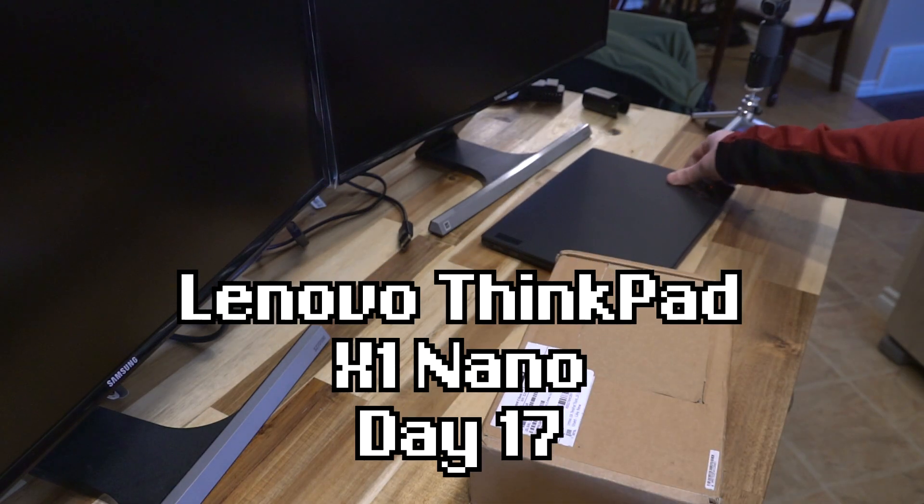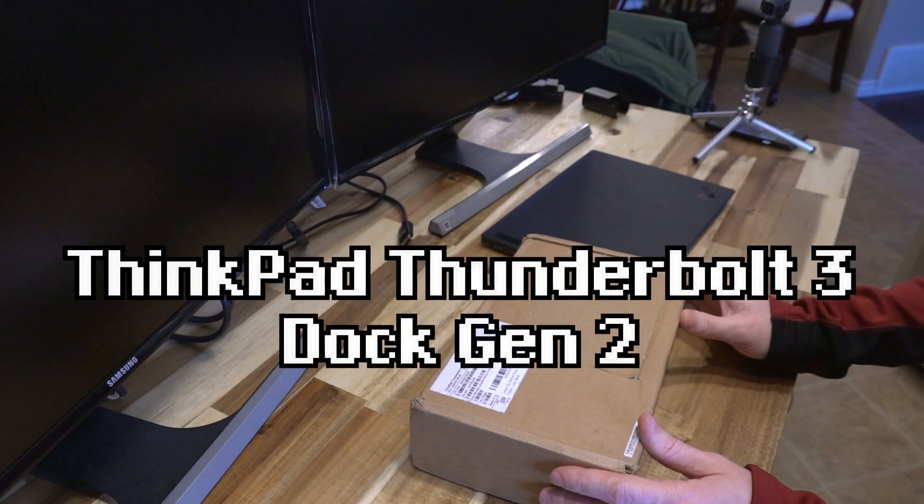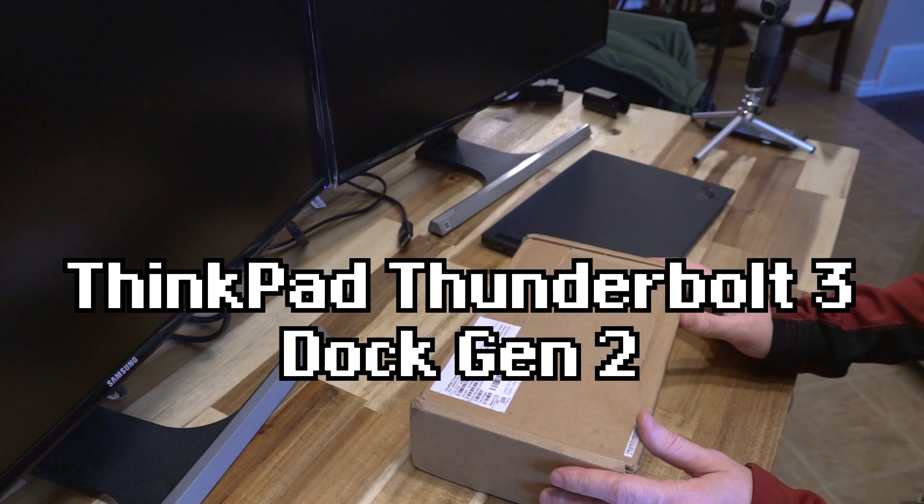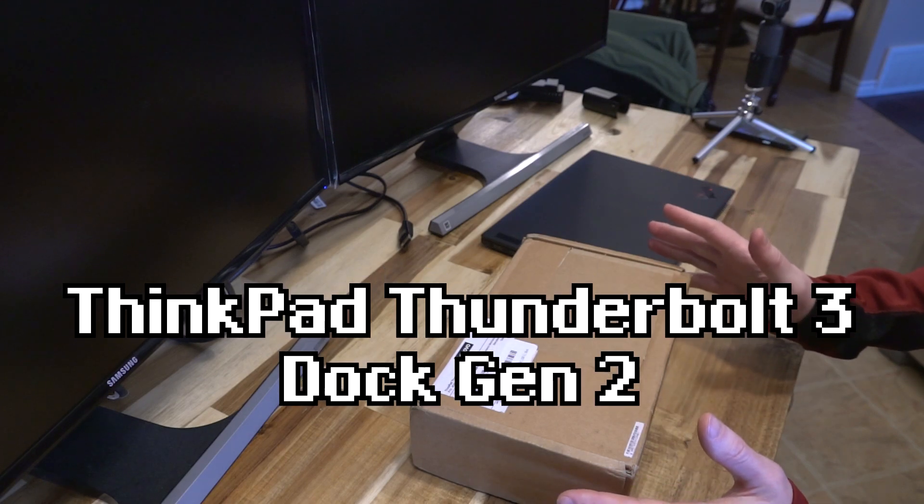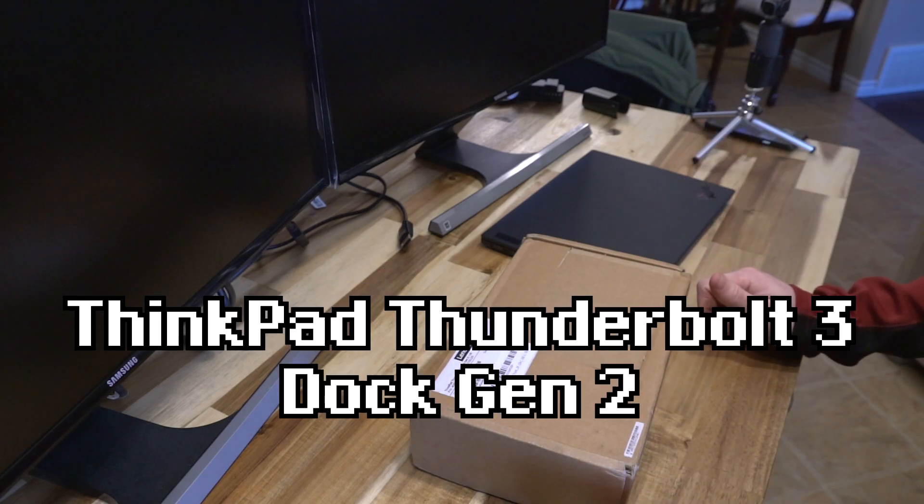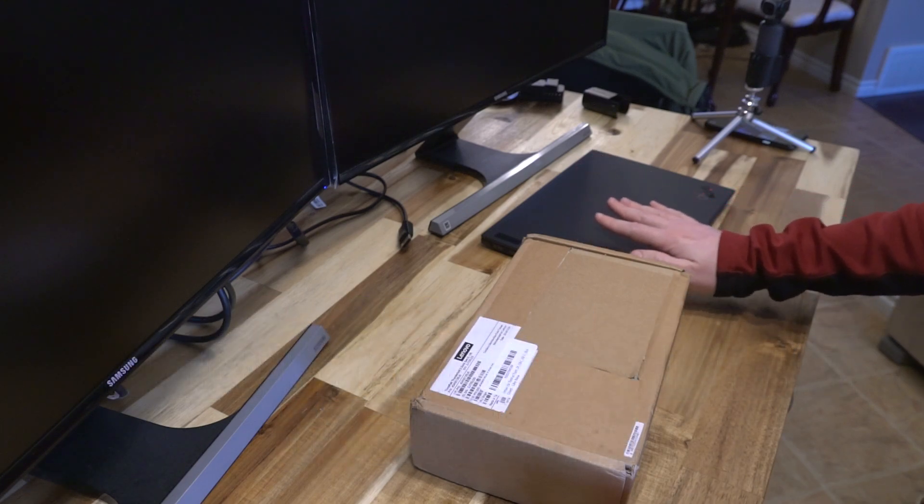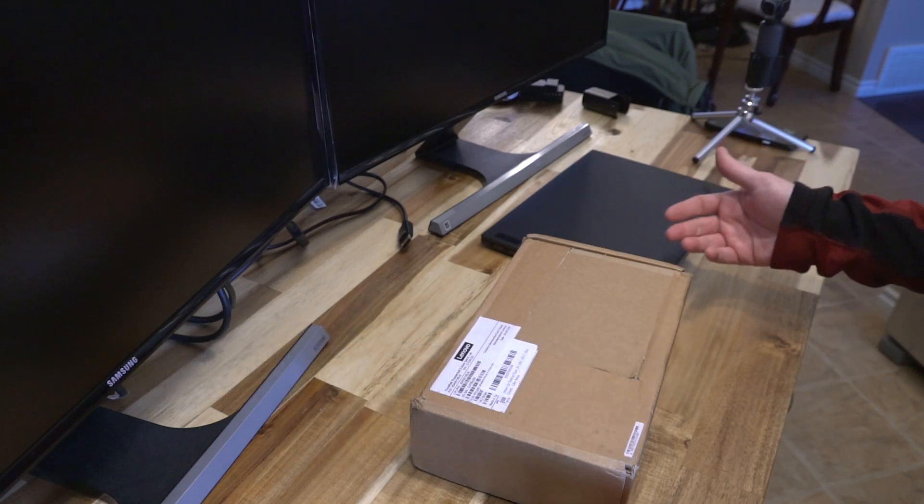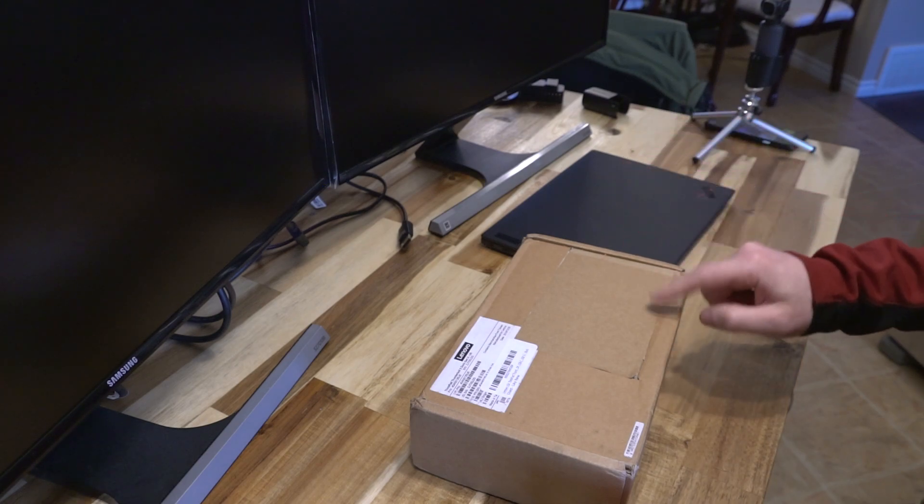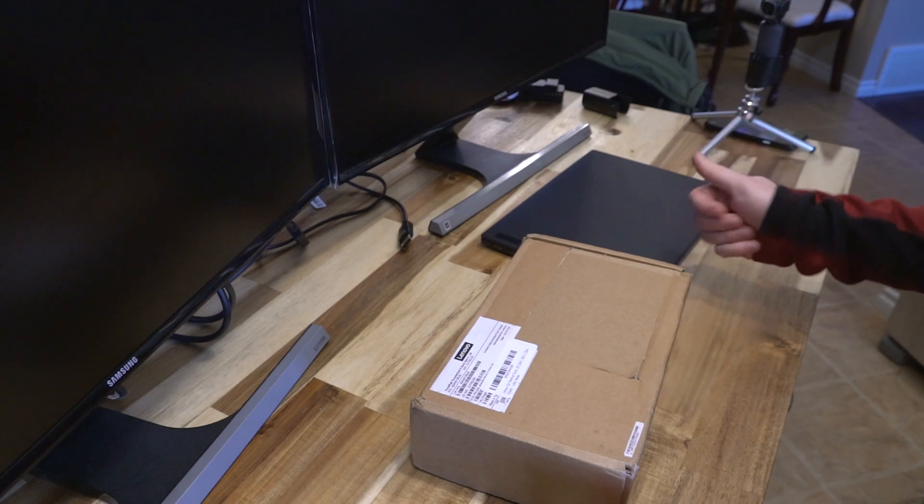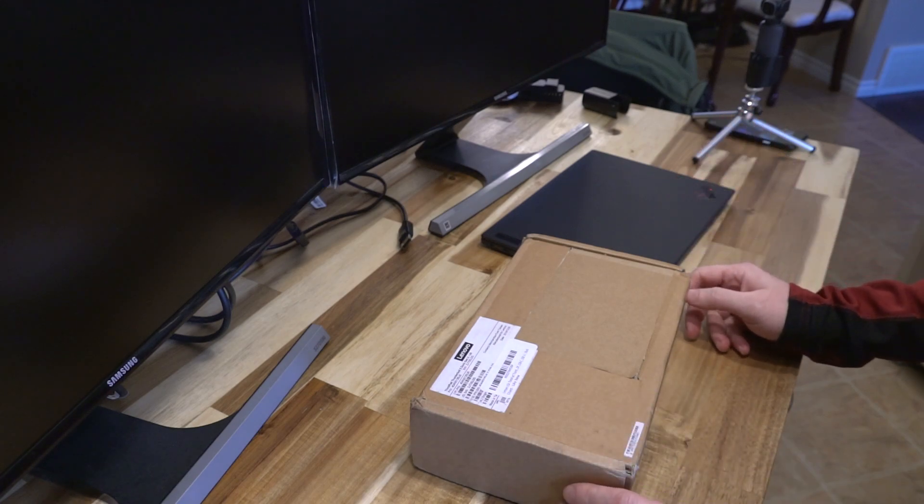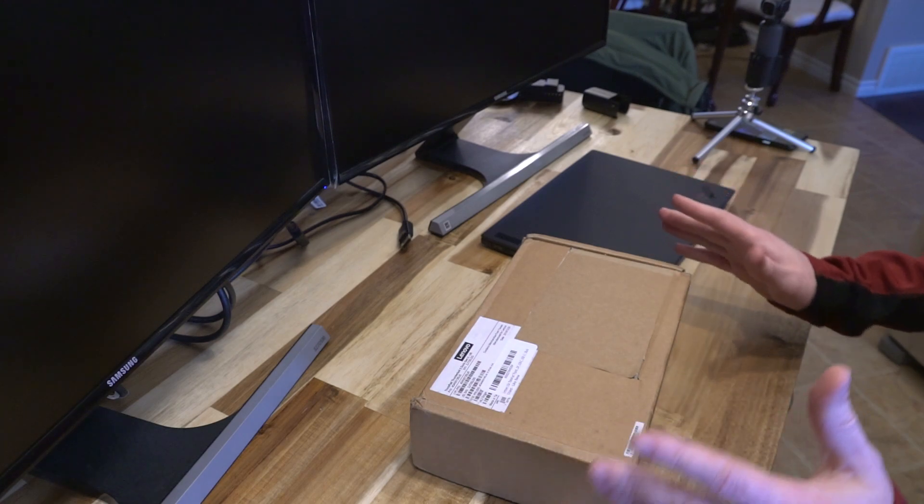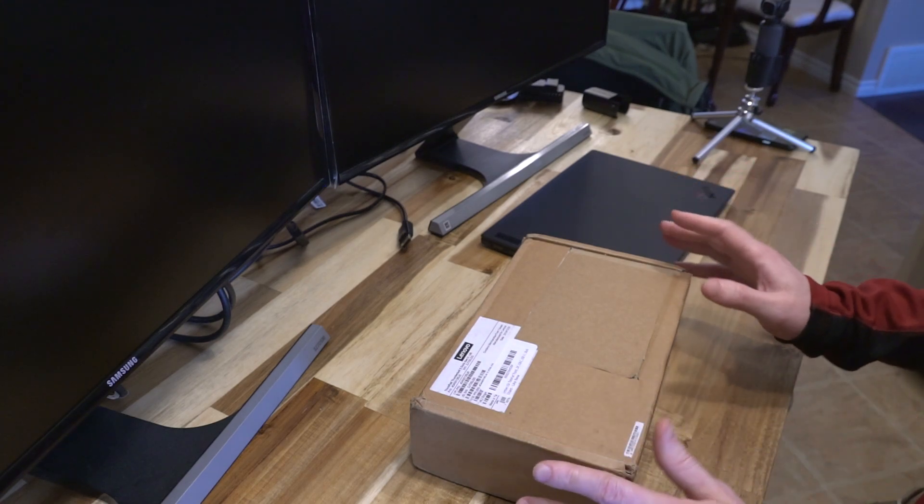At the same time I ordered it, I actually went out and got a ThinkPad Thunderbolt 3 Dock Gen 2. The reason I got the Gen 2 is for a variety of different reasons. First, it was the one officially listed as being compatible with the X1 Nano. Many of you will know that there is a Thunderbolt 4 version of this dock coming, but it has not yet been released. Quite frankly, I'm probably not going to push this machine or my setup that hard that I would truly benefit from it.